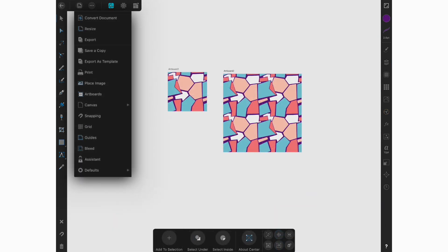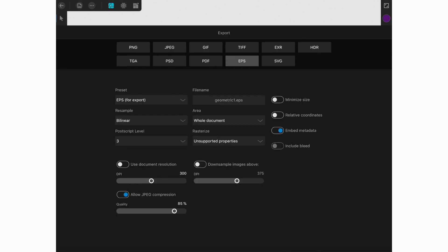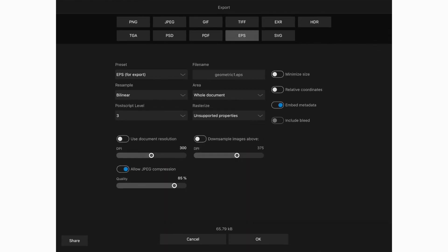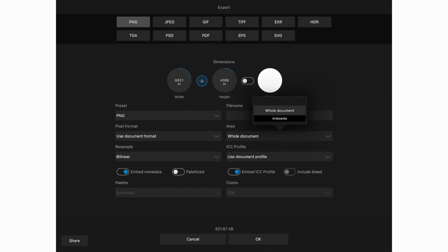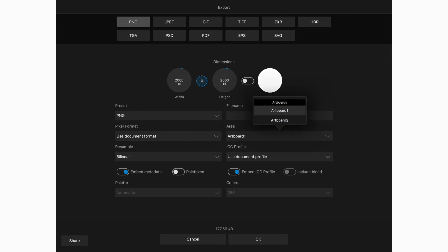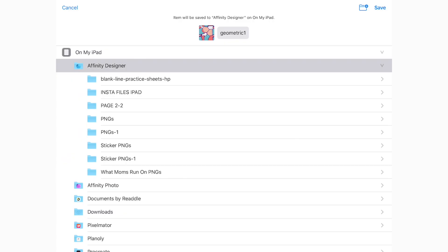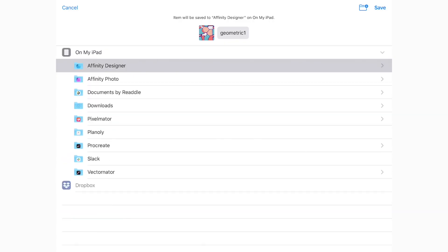When you're ready to export, you're going to tap the documents menu and then tap export. And on the export page, you're going to choose artboard one as the area and PNG as your file type, or you can select JPEG, whatever is easiest or whatever you need. And then you'll select a save location. And now that you're done, we'll move on to testing our repeat in a bigger document.